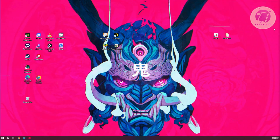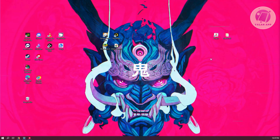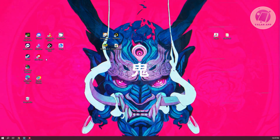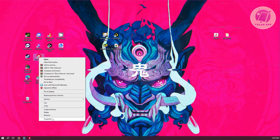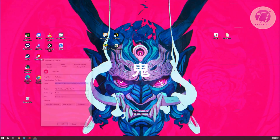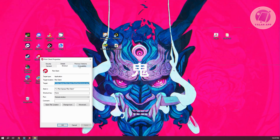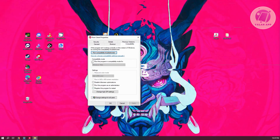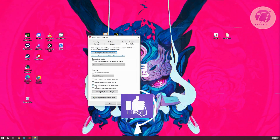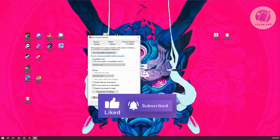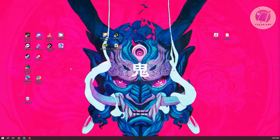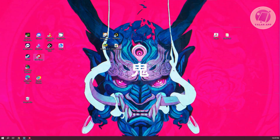Another thing you can do here is to basically set the Riot Client to run as Admin. What you need to do is locate the Riot Client, right-click on it, and click on Properties. From here, go to Compatibility and click on the option that says Run this Program as Administrator. Click Apply and click OK to apply your changes. Then go ahead and run the client and see if that solves the issue.